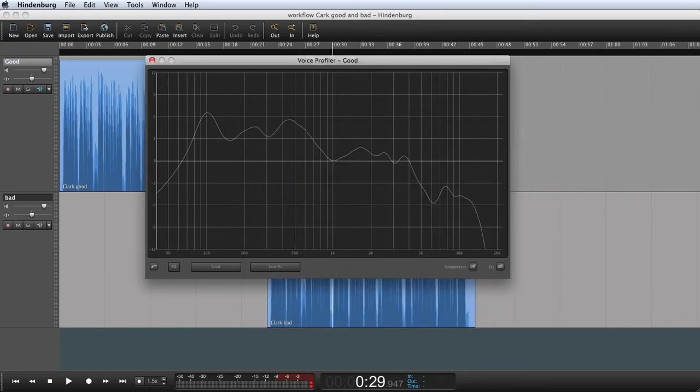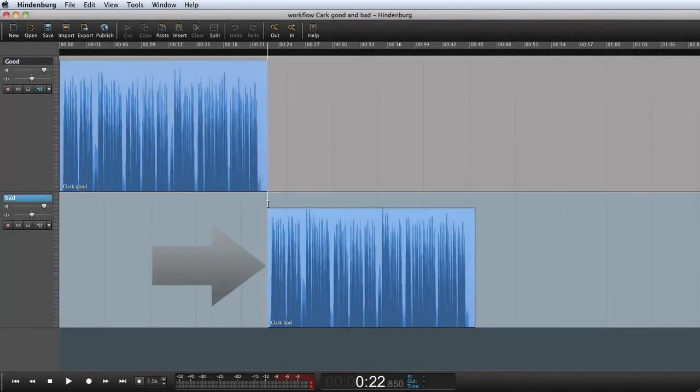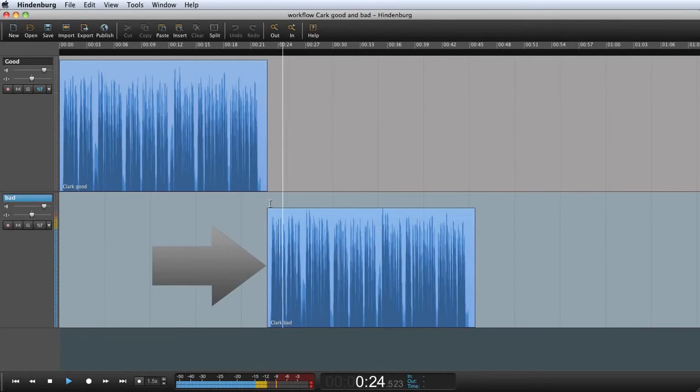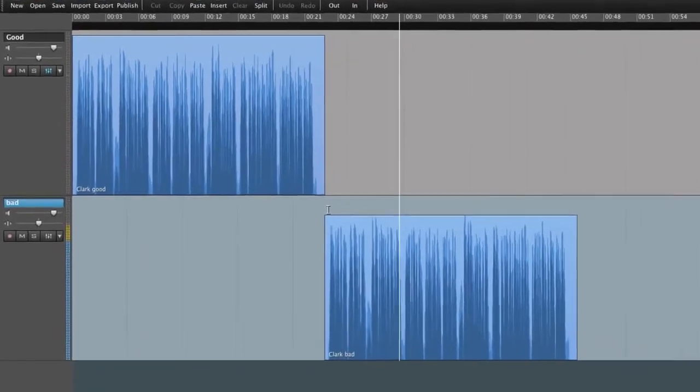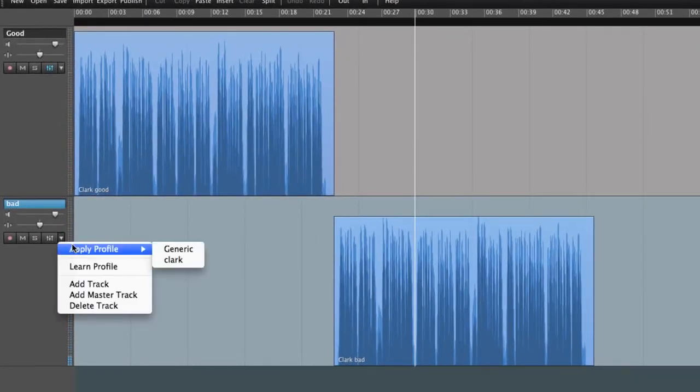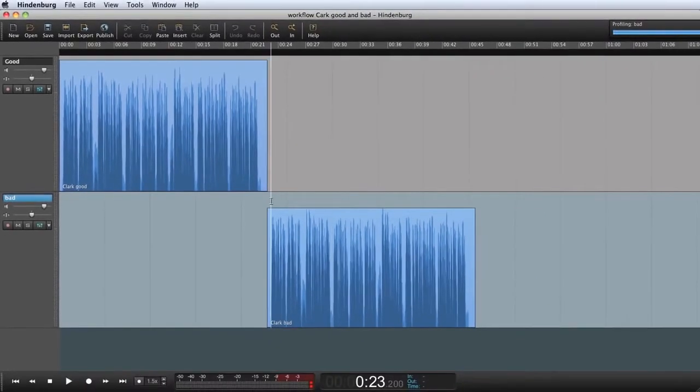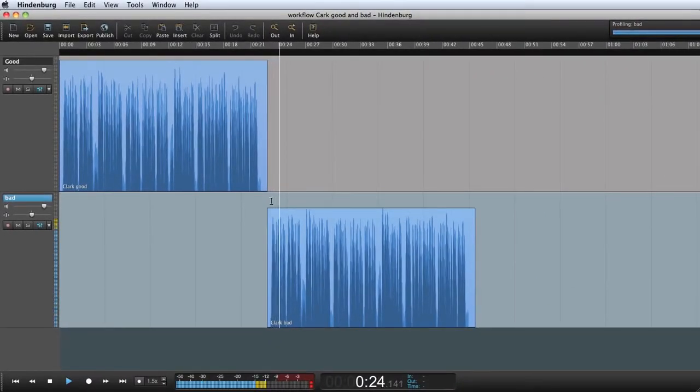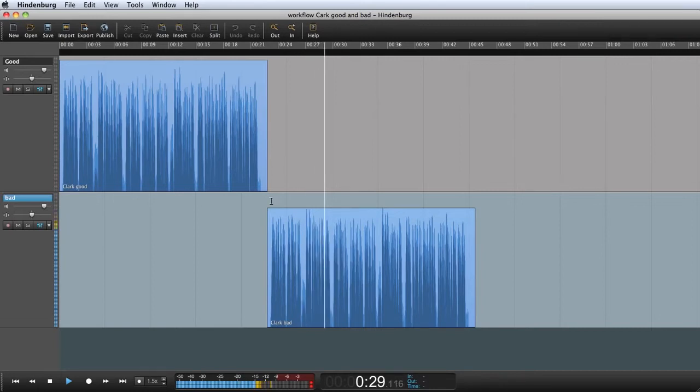I can apply it to the track with the poor sounding audio. Let's first listen to the clip again. So they launched a website called One Frame of Fame. On the site you're presented with one frame from the video. And now I will apply the profile. Apply Profile Clark. So they launched a website called One Frame of Fame. On the site you're presented with one frame from the video.